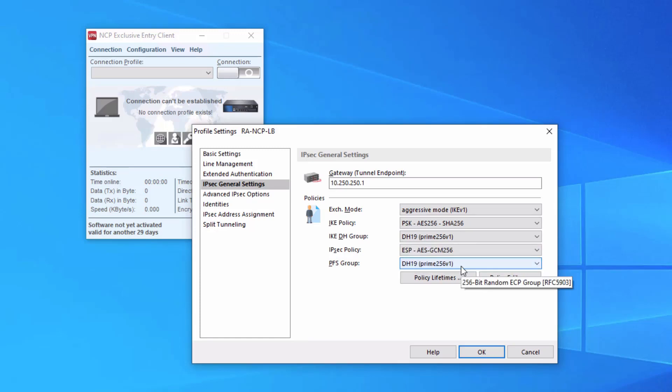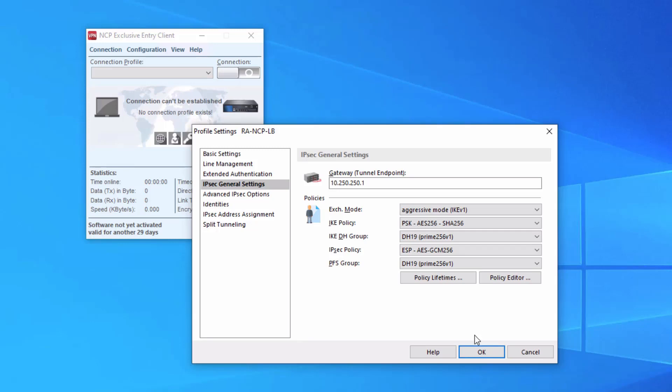Keep in mind, you can create new policies here and set up whatever protocols you want to use for authentication and encryption. But this worked for us. We have the DH groups for IKE and IPsec set to Diffie-Hellman group 19. So we'll click OK.